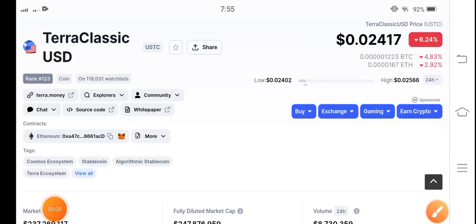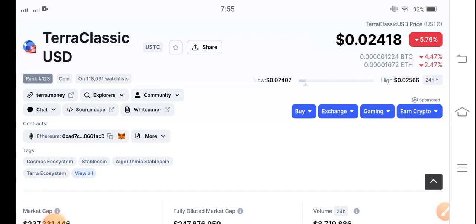Hello everybody, how are you? Hope you're fine. Welcome back to another latest update video about Terra Classic USD coin. If you are new on my channel and don't subscribe, make sure to subscribe my YouTube channel for more latest news and update videos about Terra Classic USD coin.